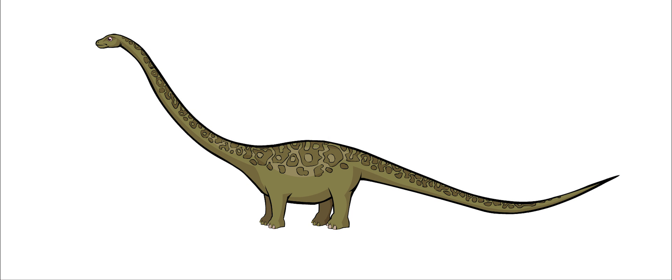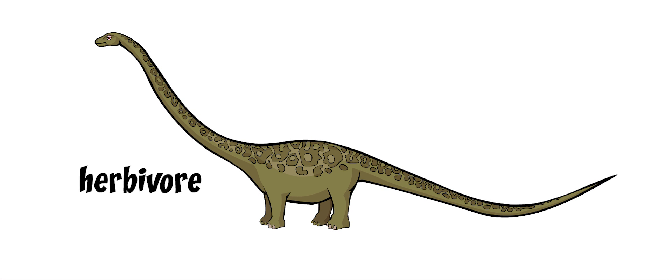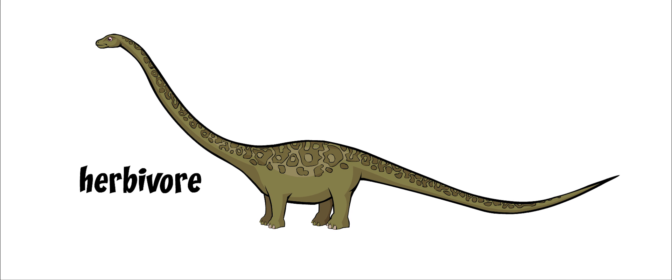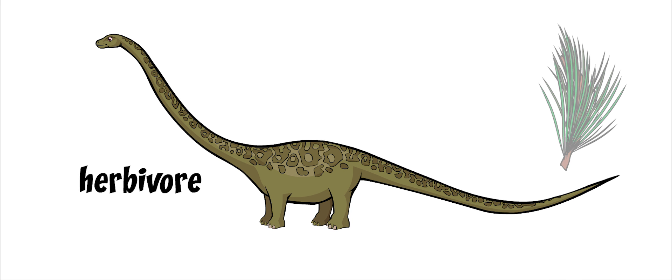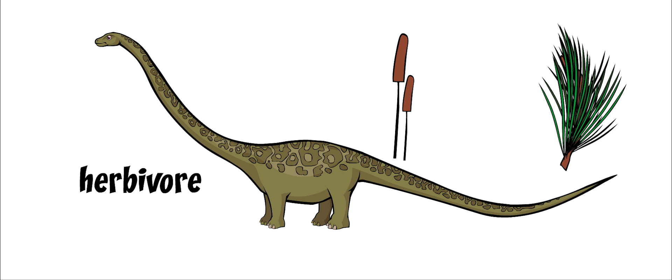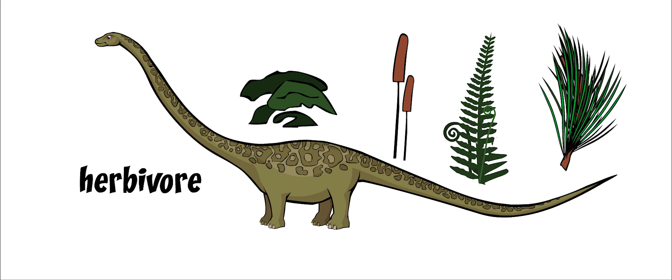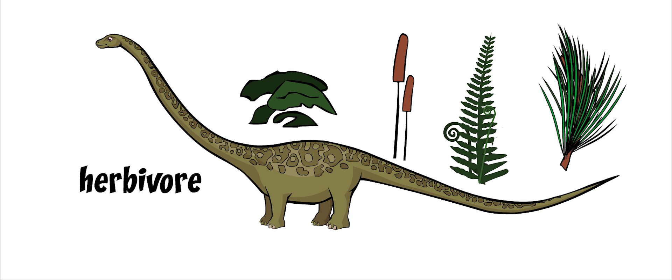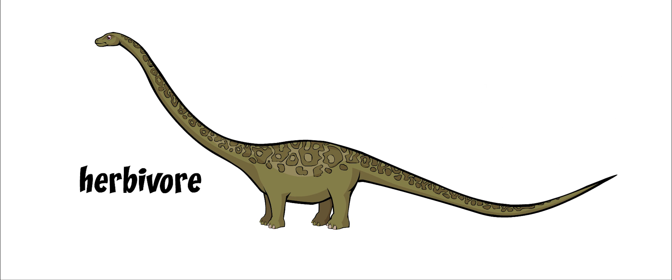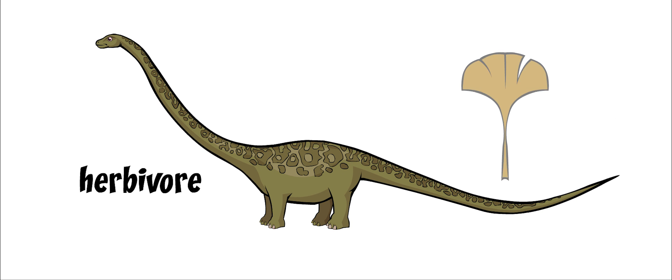Mamenchosaurus was an herbivore, meaning that it only ate plants. It lived on conifers, horsetails, club mosses, and ferns. These plants had soft leaves, which were easier to digest. It also ate leaves from ginkgo trees.